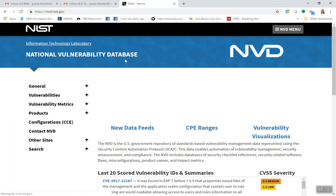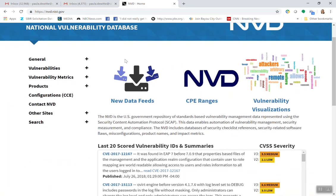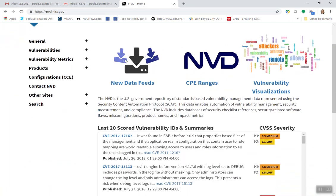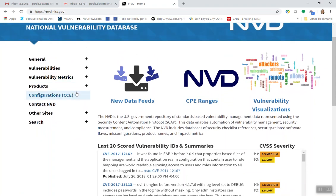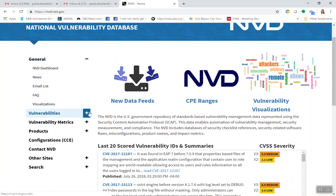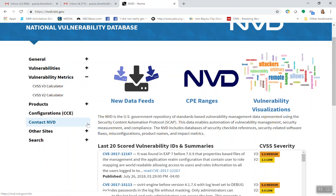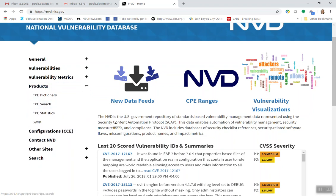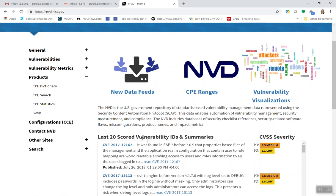The NIST site's been working kind of slow for me today, but here it is. If you are not familiar with this, at the conclusion of this video you need to spend some time with this. There's a general introduction, the vulnerabilities, the daily feeds, the metrics, the calculator, the products — and here's how you can search.